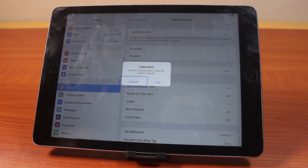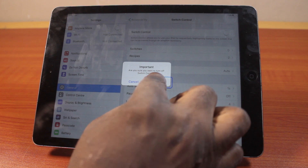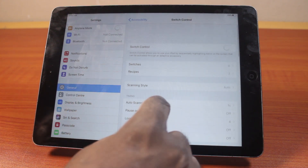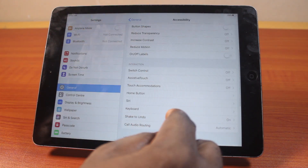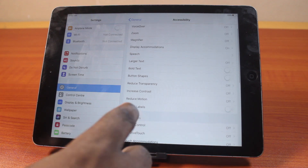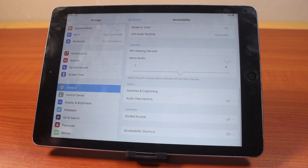A prompt will appear asking if you want to turn off Switch Control. To proceed, tap Yes. Instantly you should see Switch Control turned off and all the Switch Control gestures will be disabled. That's how you can easily disable or turn off Switch Control on iPad.